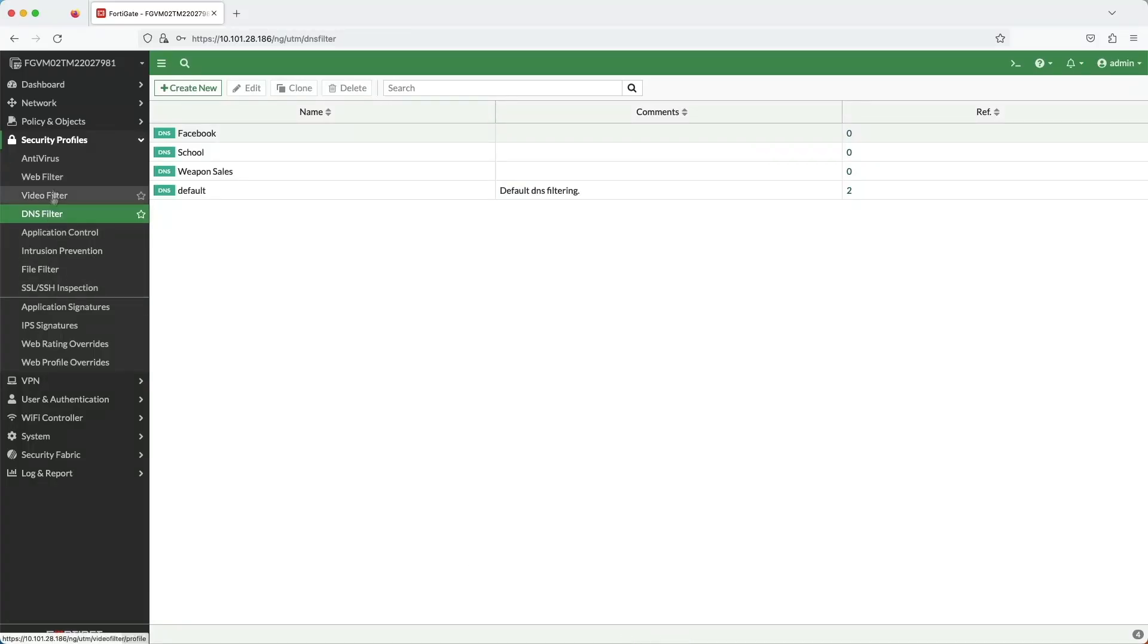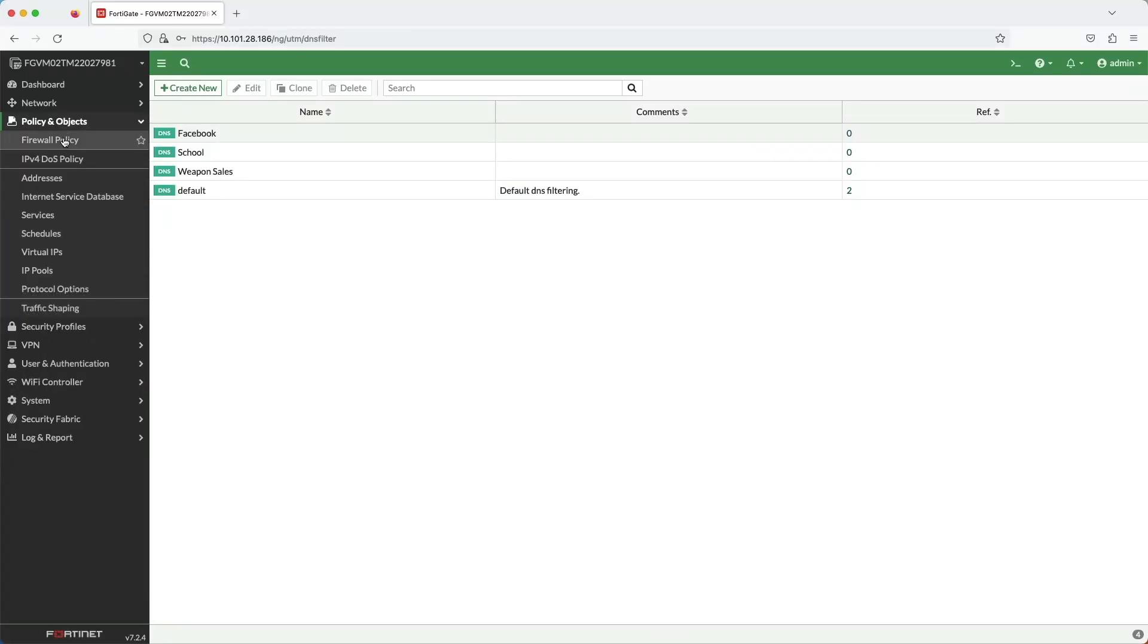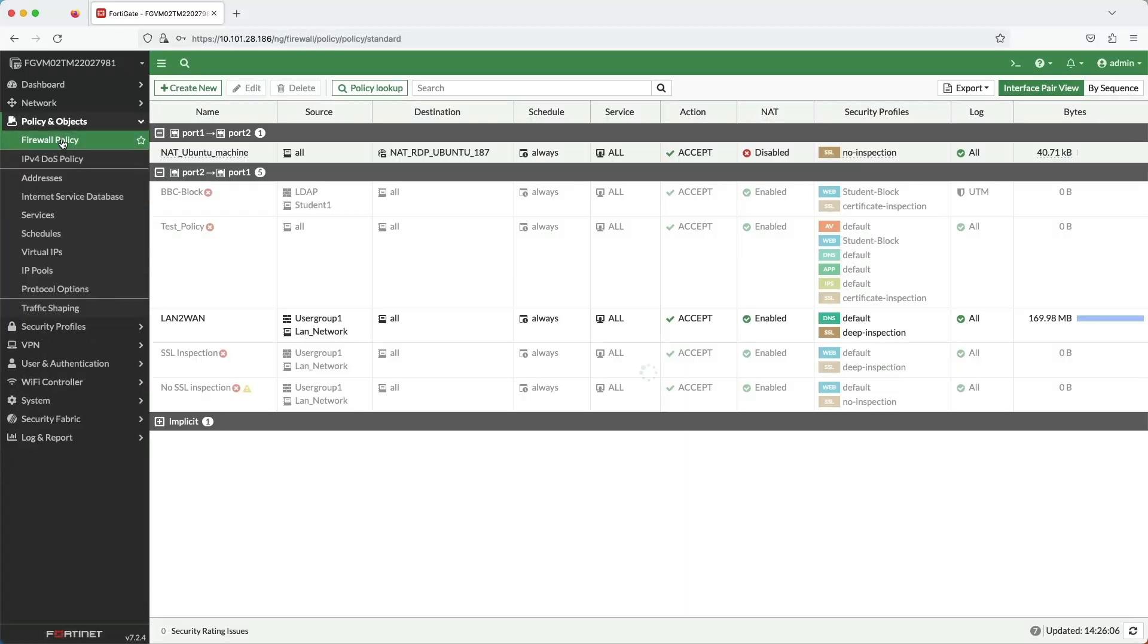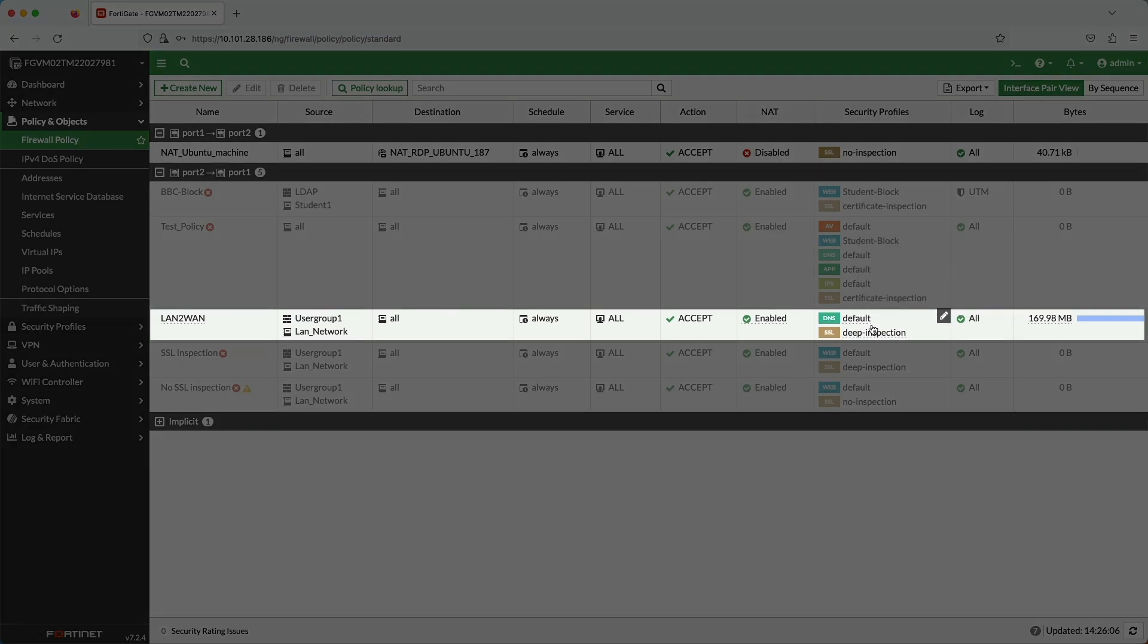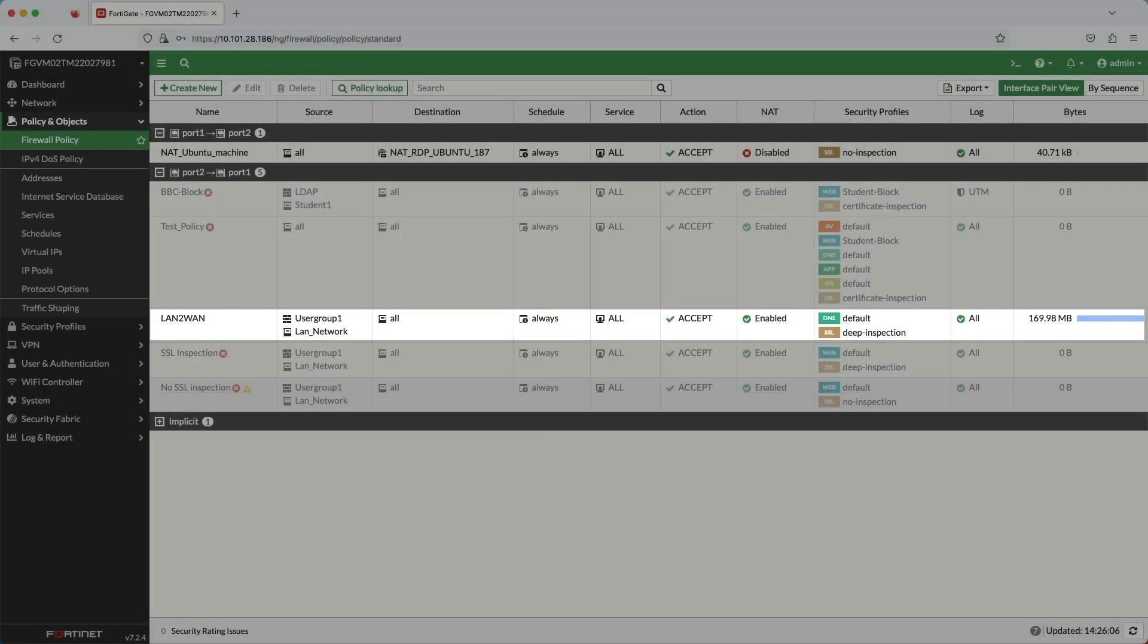In the firewall policy page, you can see that I've applied the default DNS filter policy to the outbound firewall rule.